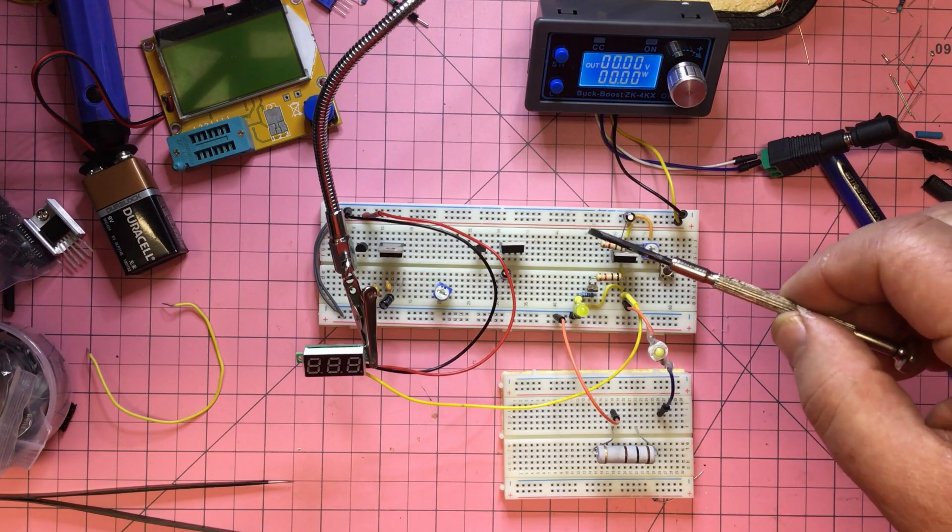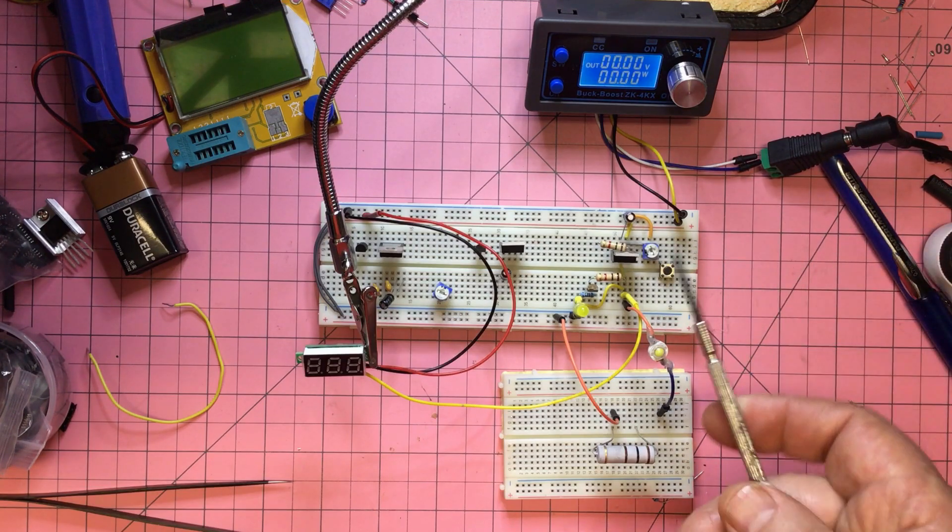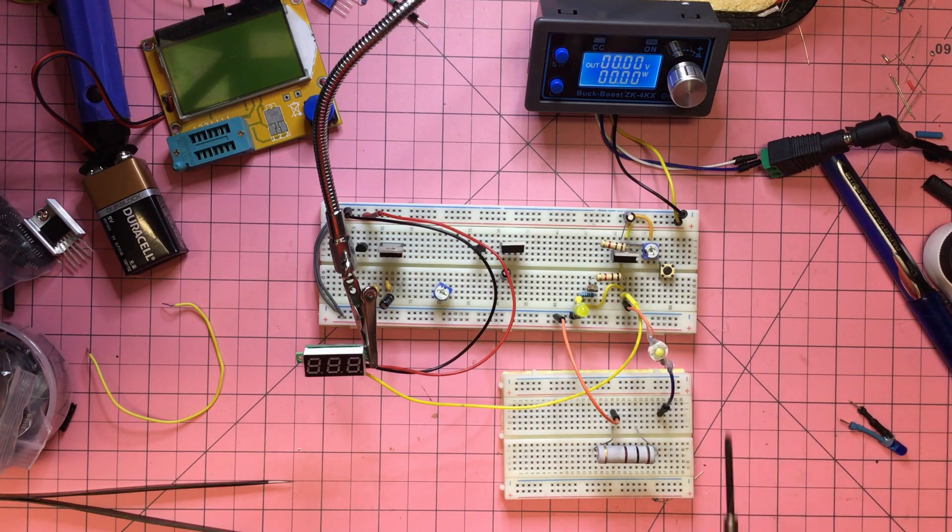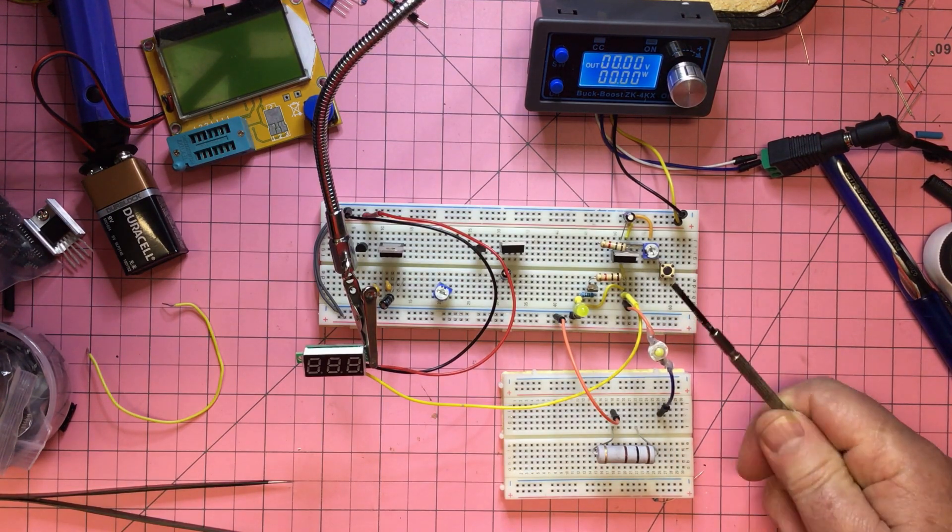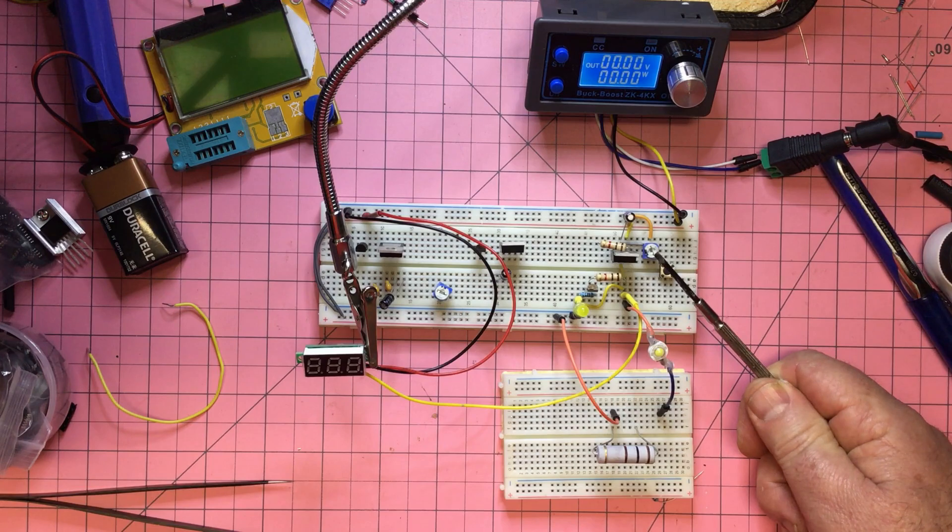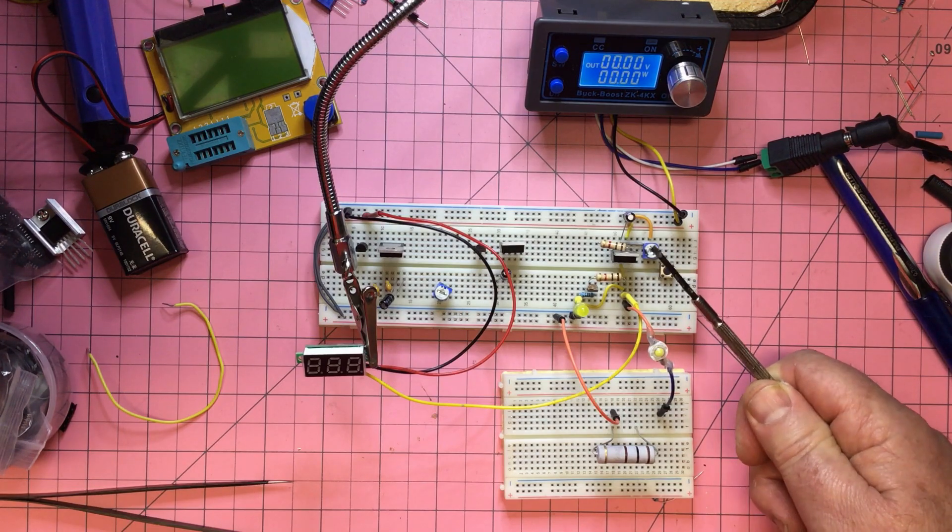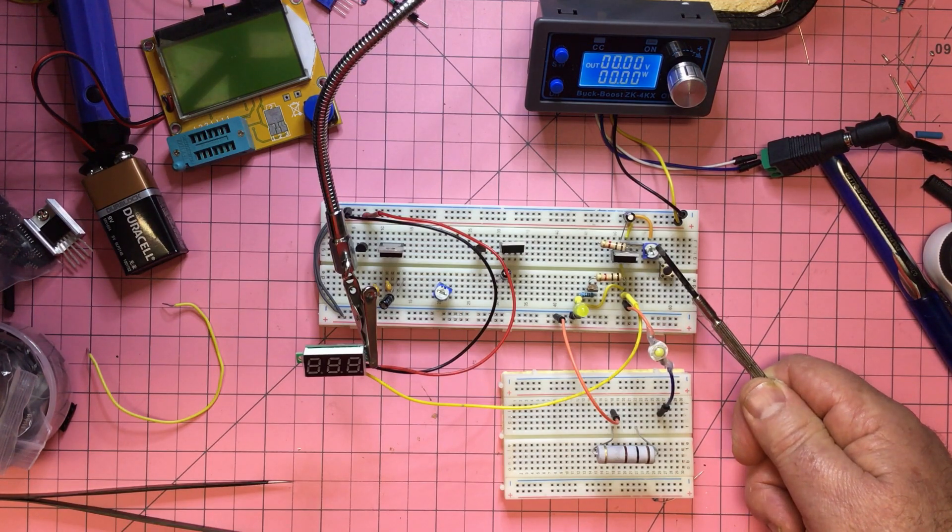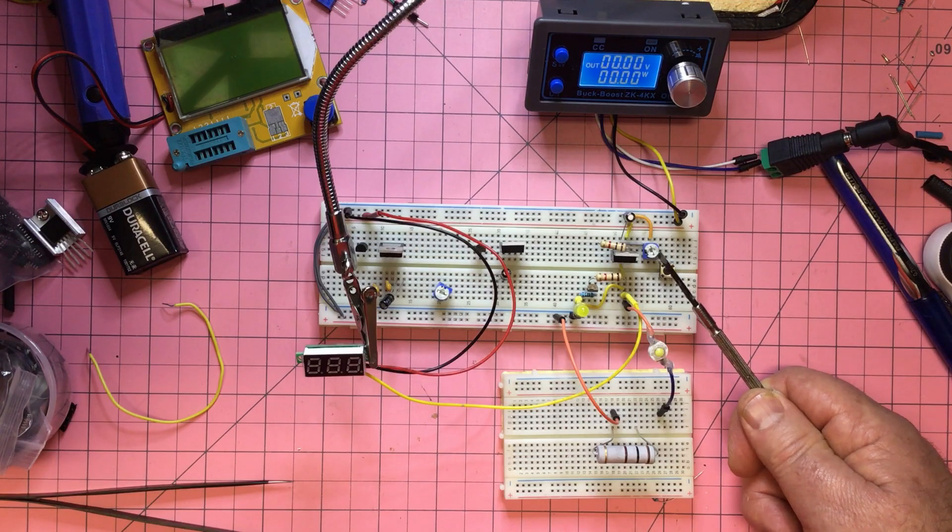That LM338 is temperature dependent, so I will need some way of calibrating it or adjusting it, and so that pot will need to be available but perhaps not too available.